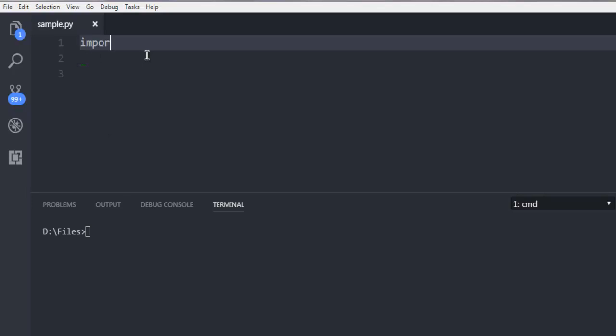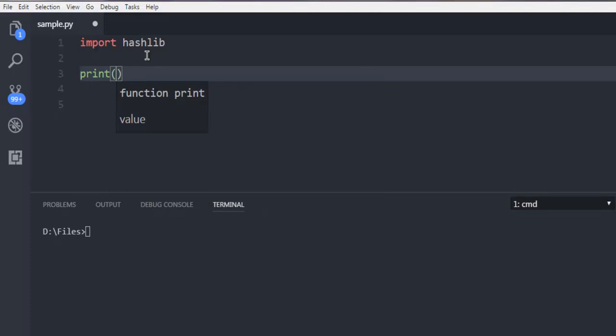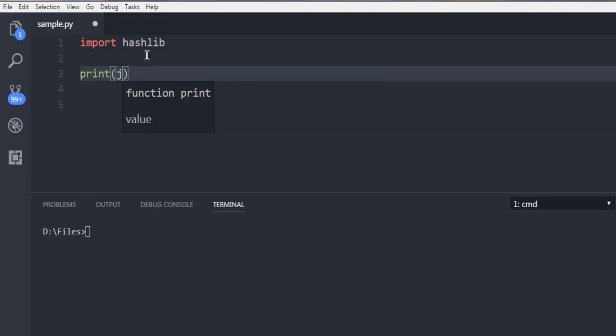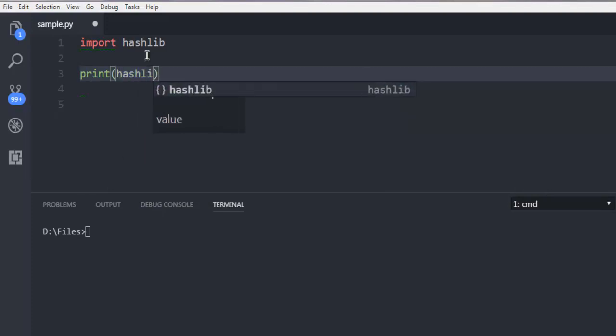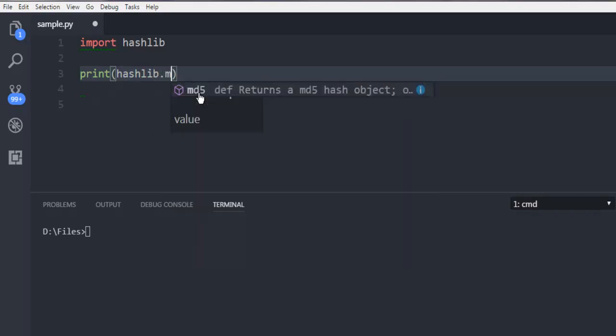Now first type in import hashlib. In the next line I'm going to use the print method and then call for hashlib. Then use dot, then md5 within this md5 method.